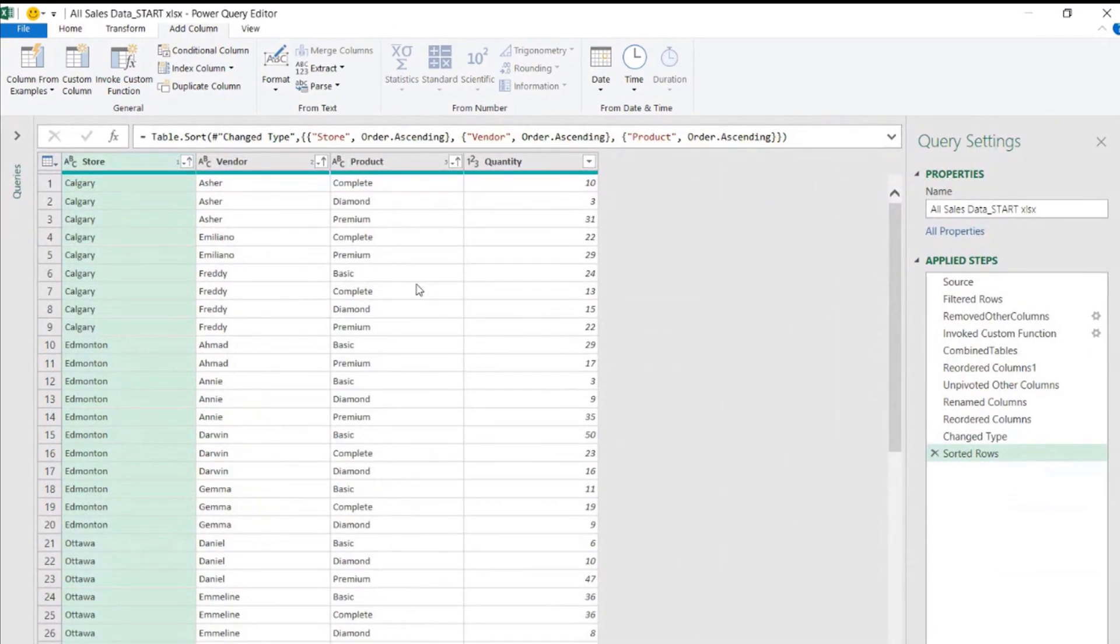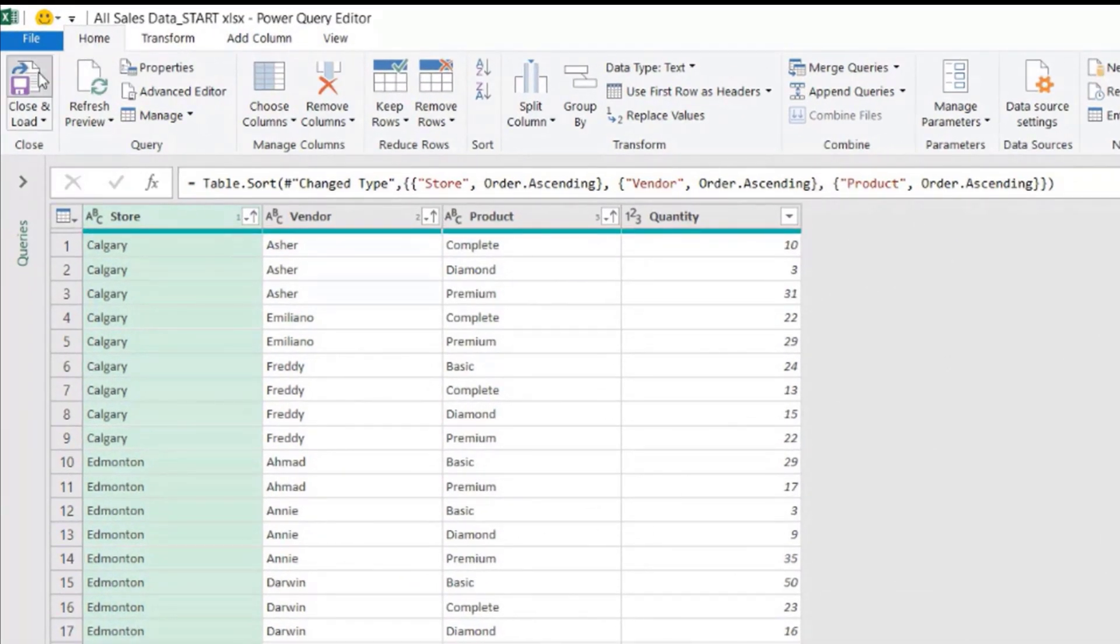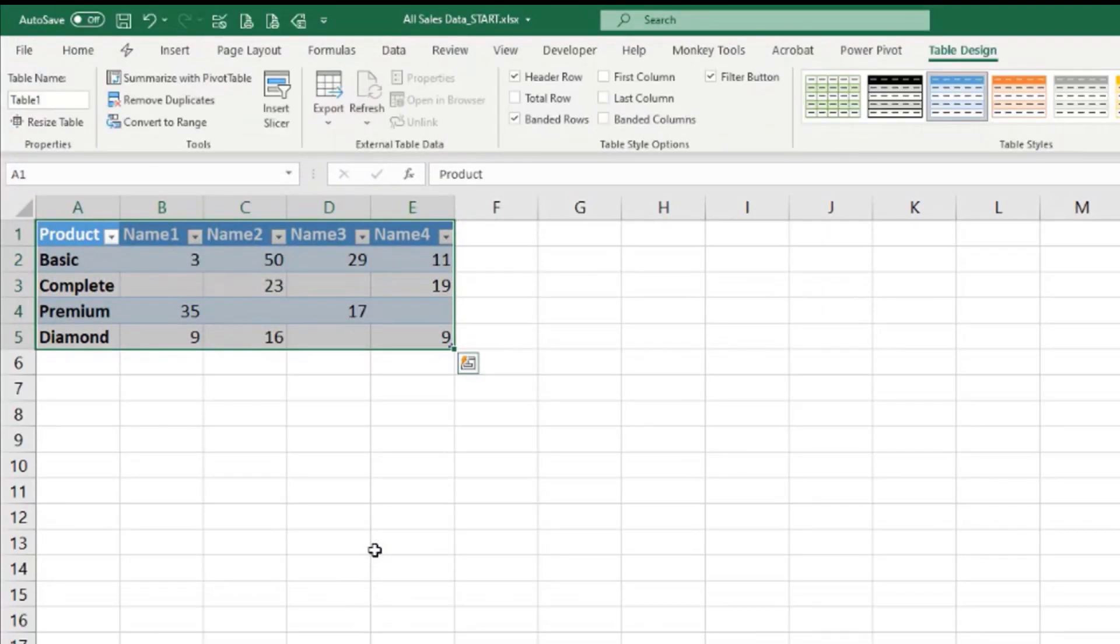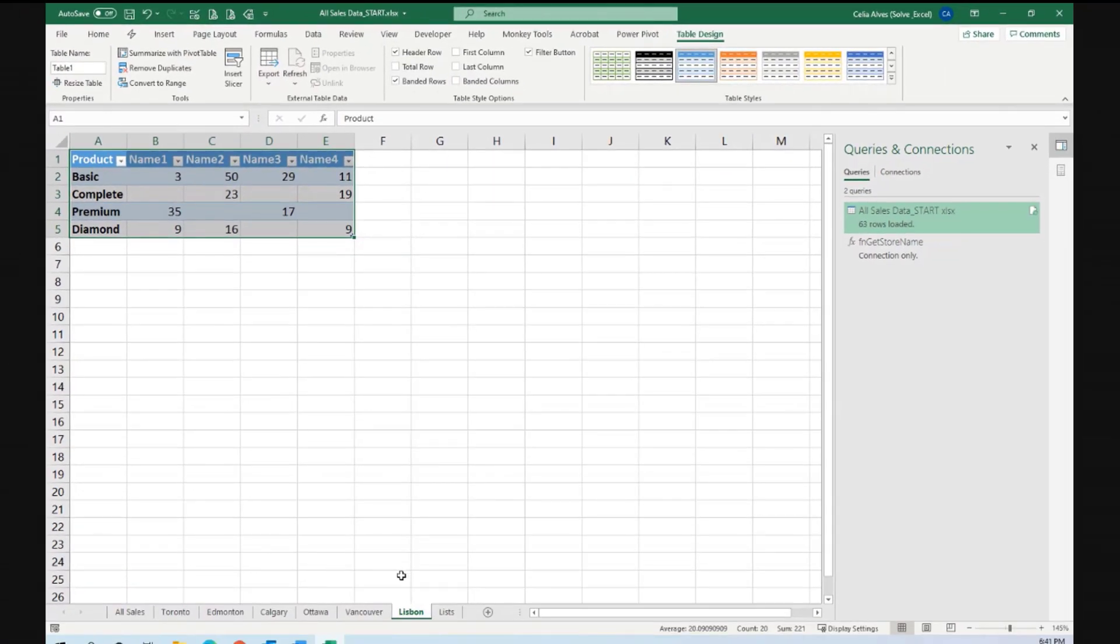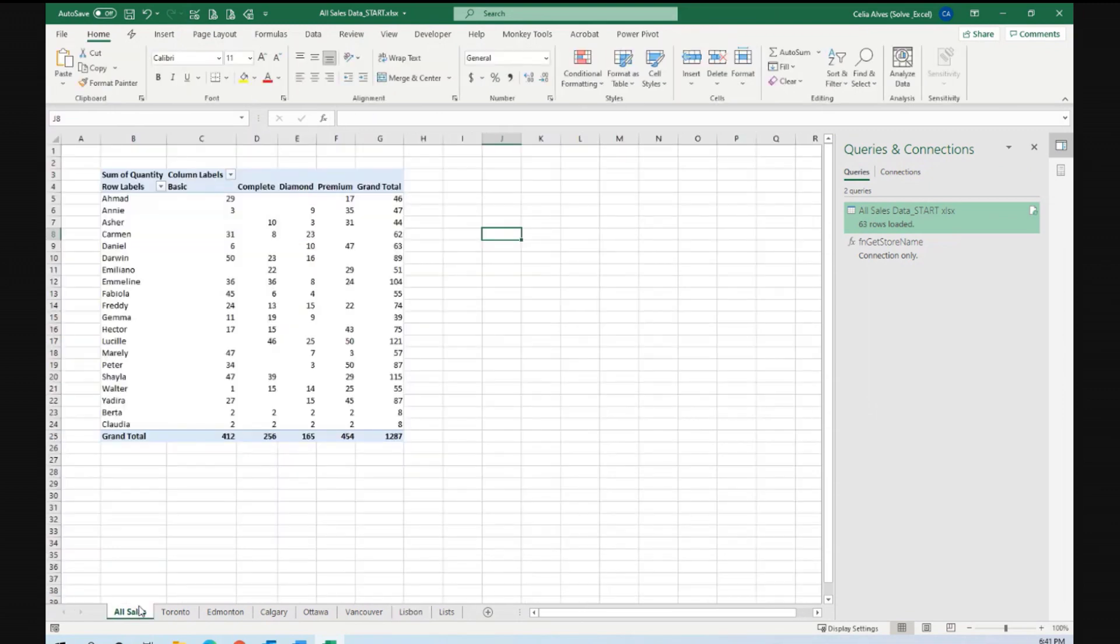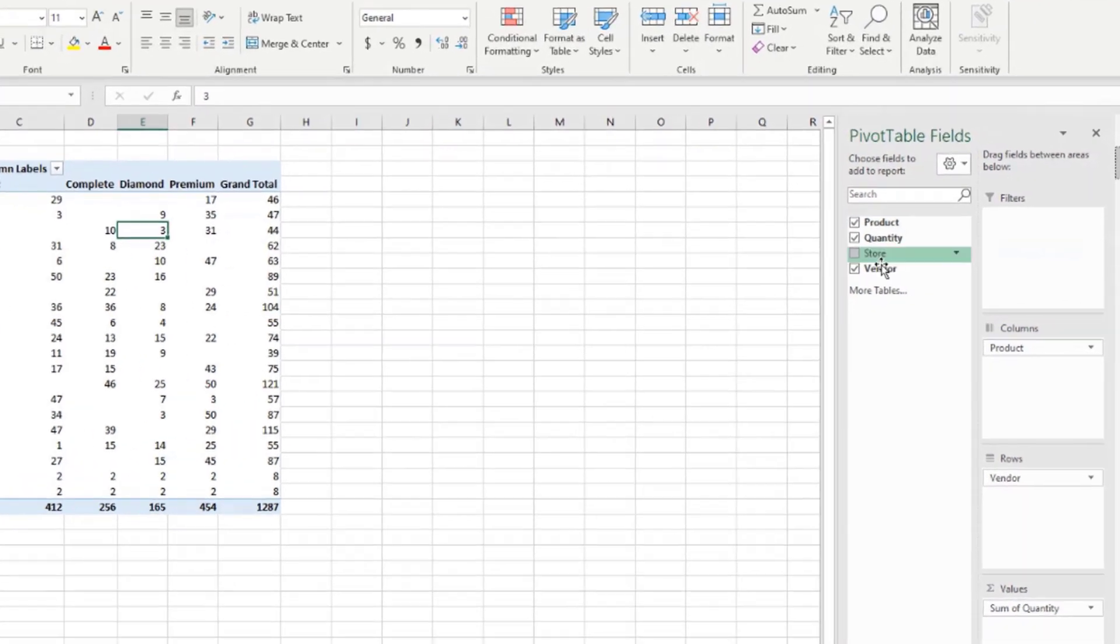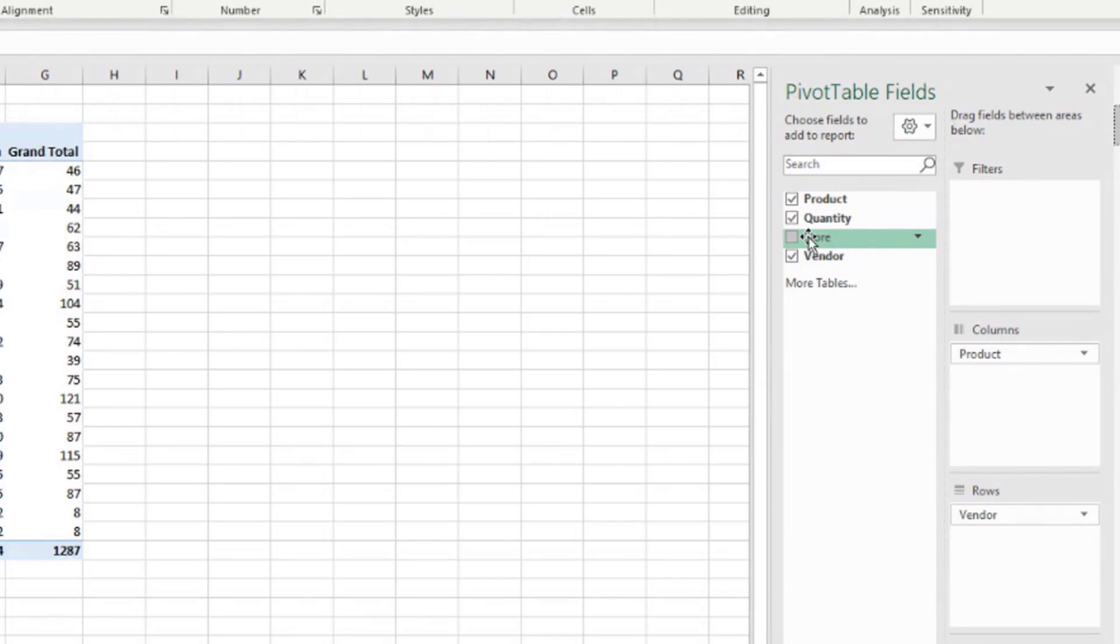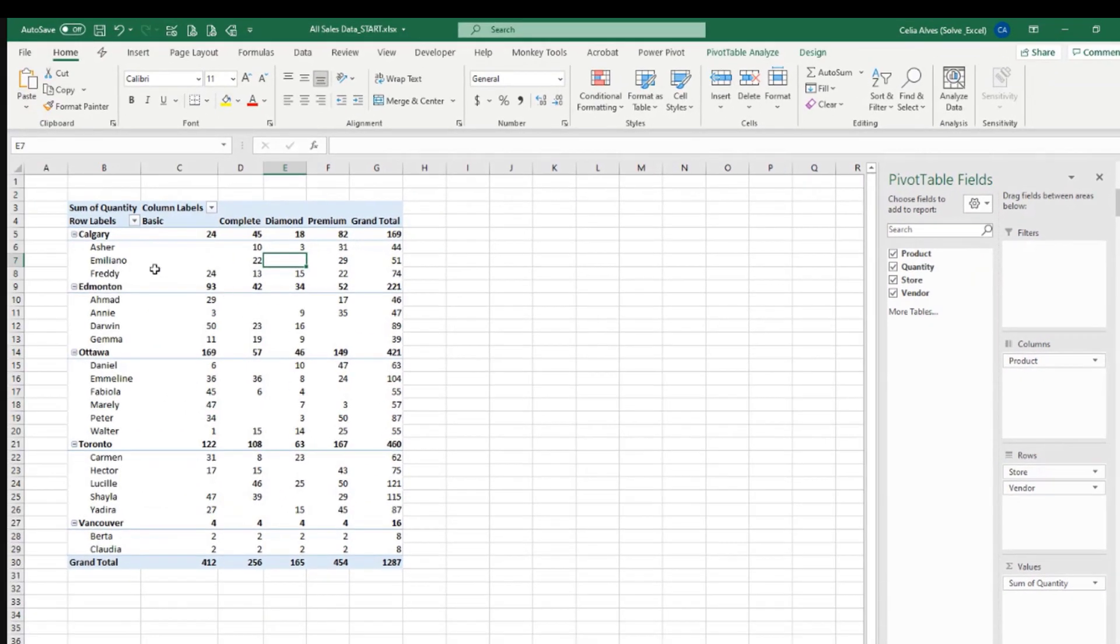And so now we are ready to load our data. Home. Close and load. And let's see what the result is. Let's go to all sales. We don't have the store column there yet because, but we can see it here in the pivot table columns that it was, the list of fields, it was loaded. Now we just need to put it where we want, maybe before the vendors, vendor names. And there we go.